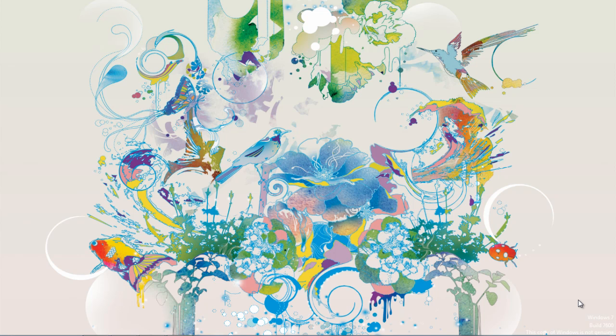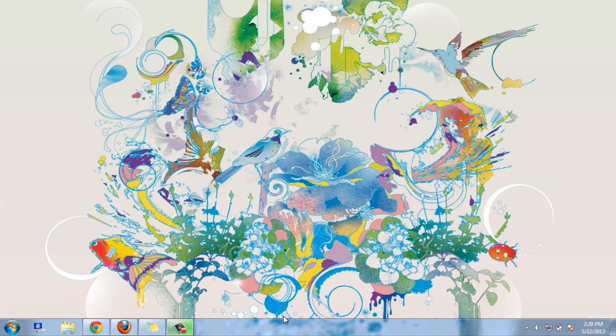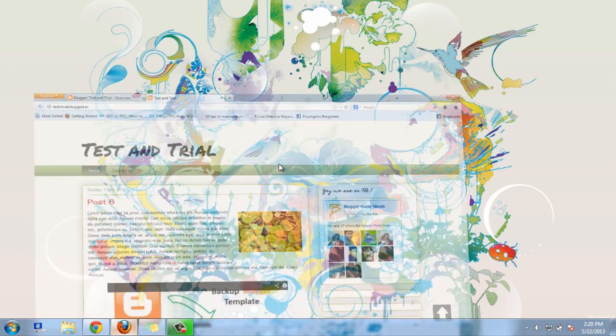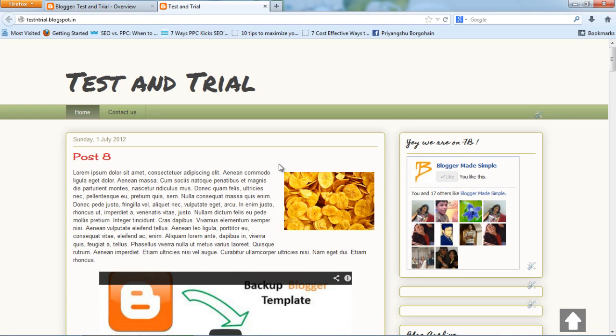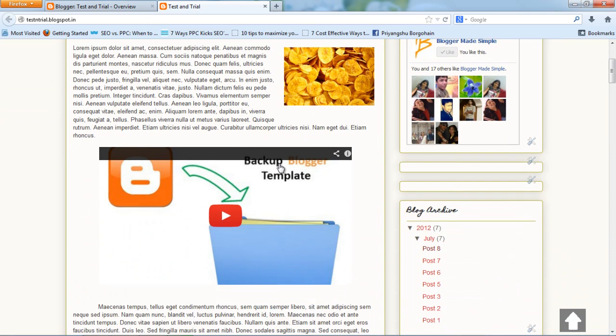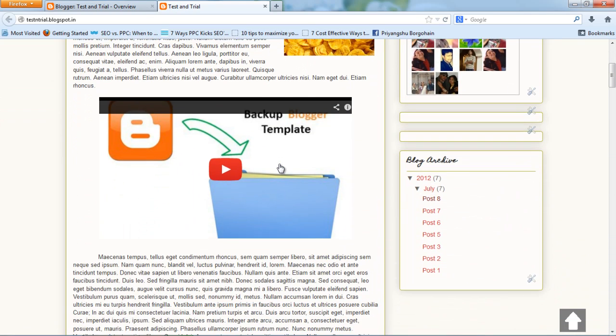Before we do, I'll show you an example. I have done it on my test blog in post number eight. In this trial post, I have one of my channel's videos - how to backup Blogger template - embedded into it.